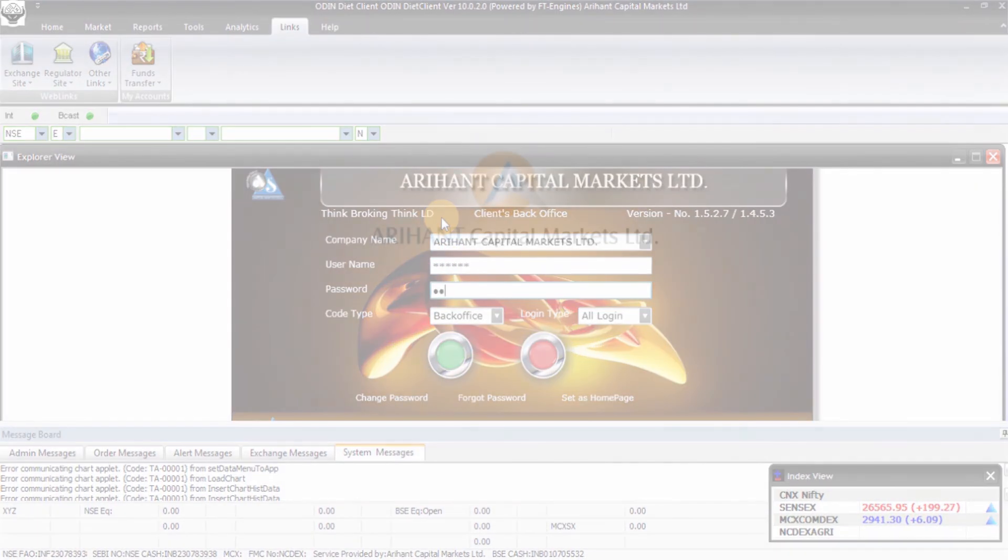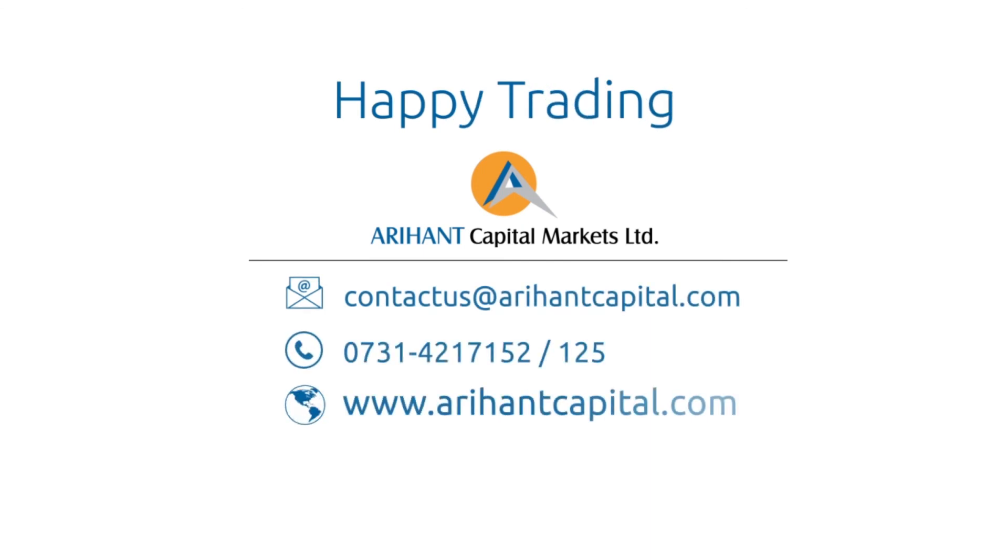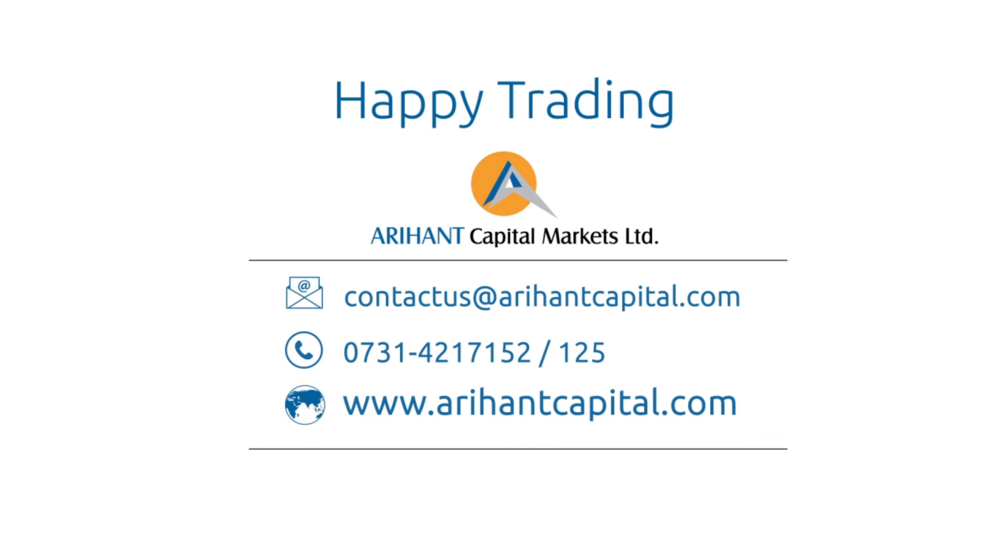We wish you successful trading at Arihant Capital Markets Limited. For further queries, you can email us or call us at 0731-4217525 or 125525525.